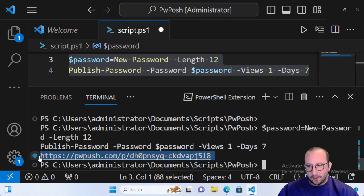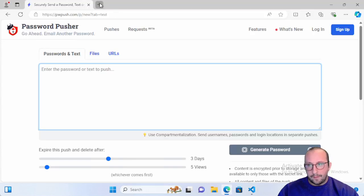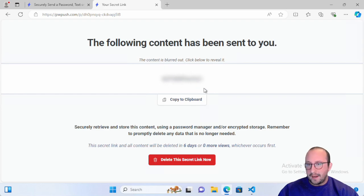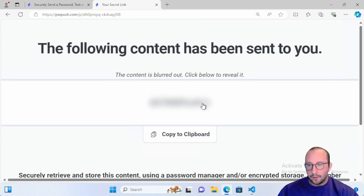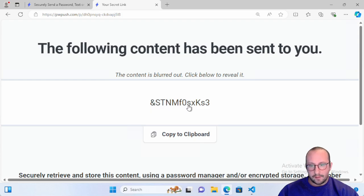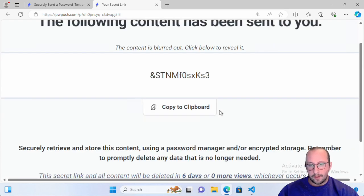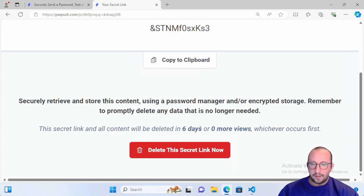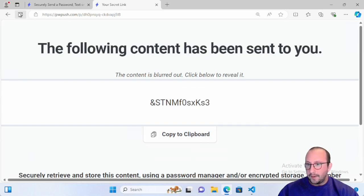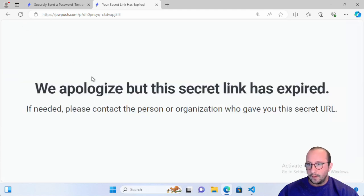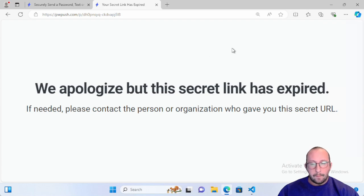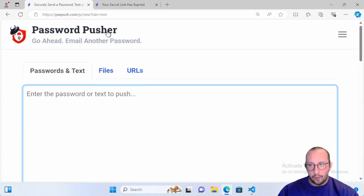Running that code gives us a URL. We copy it and paste it in the browser — it opens a nice screen with the content blurred out. We click to reveal it and can count exactly 12 characters — the exact length we specified. The page says the secret link will be deleted in 6 days or after 0 more views. If we refresh the page, it's already expired — that's the lovely thing about password pushers.